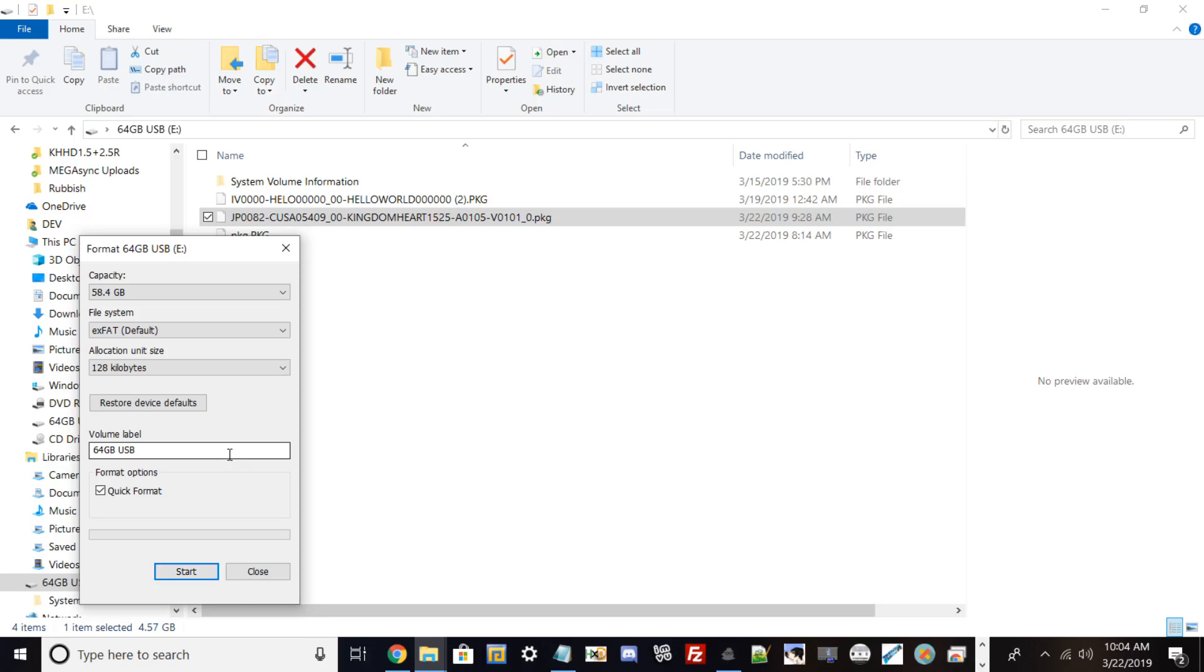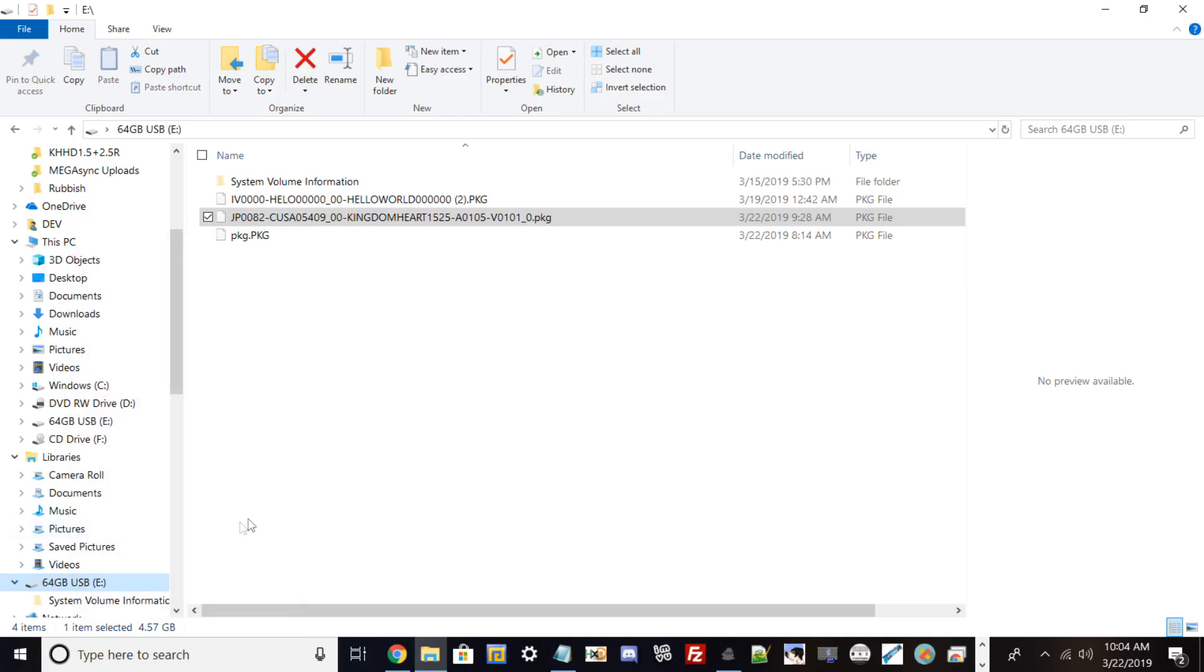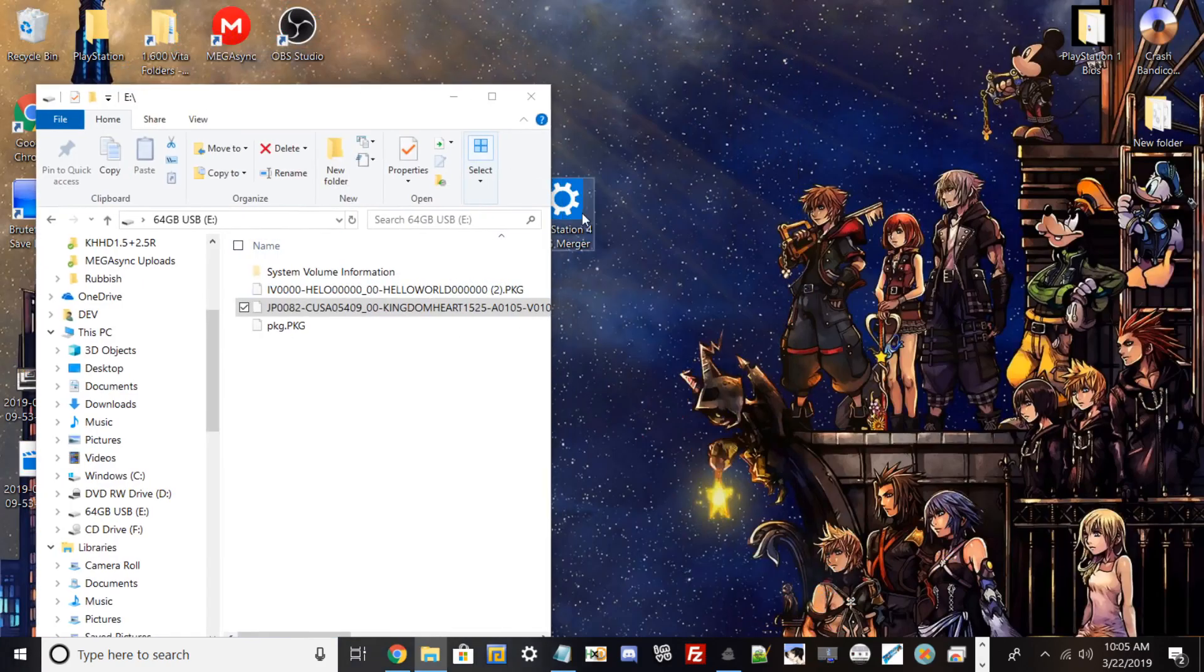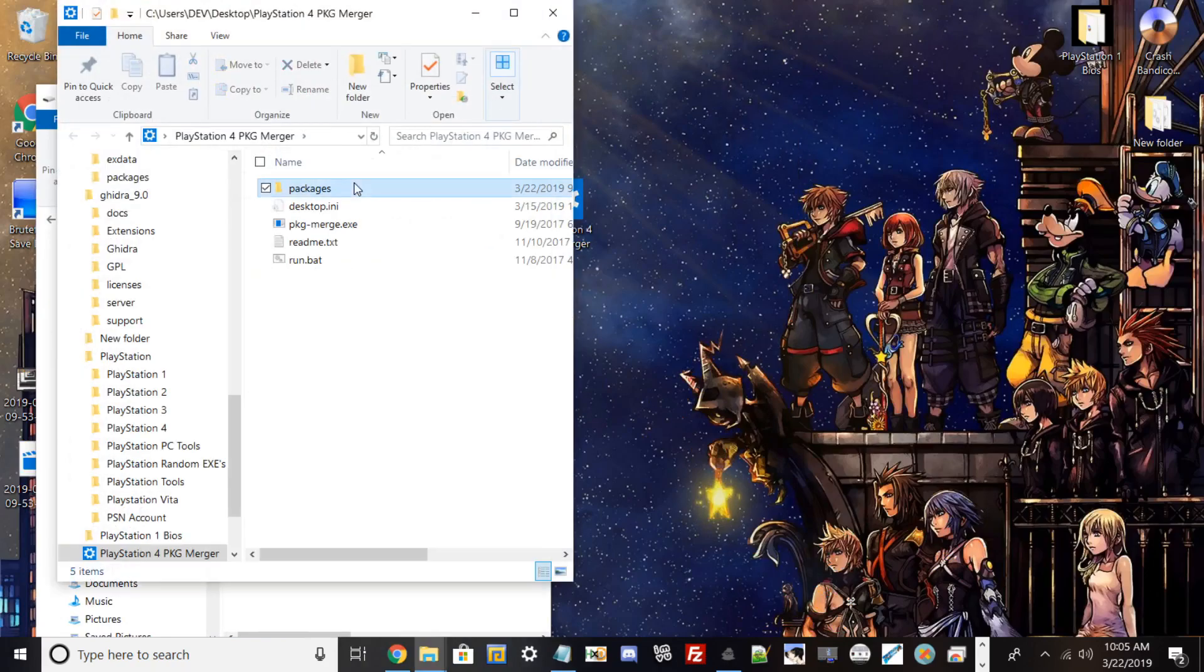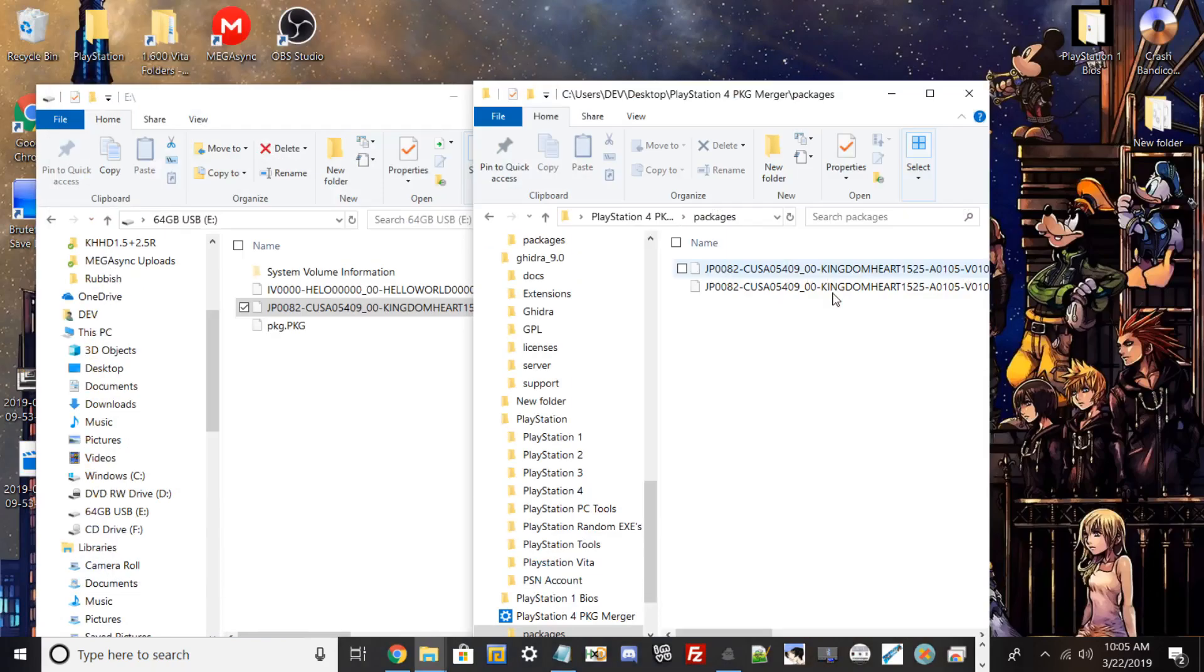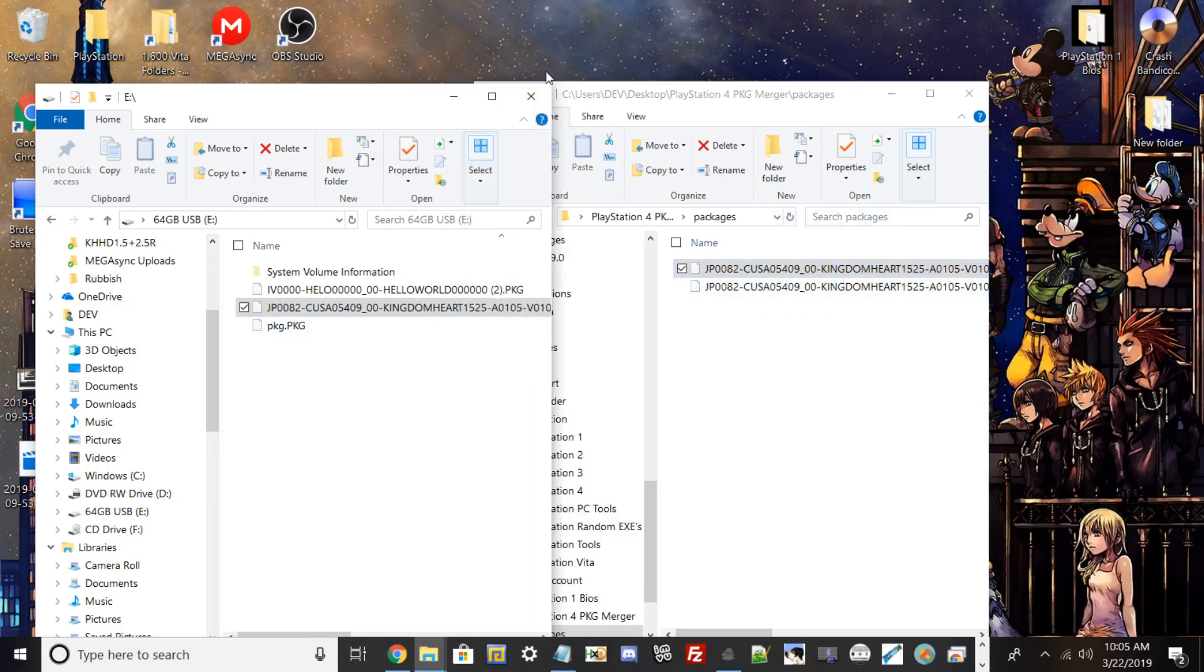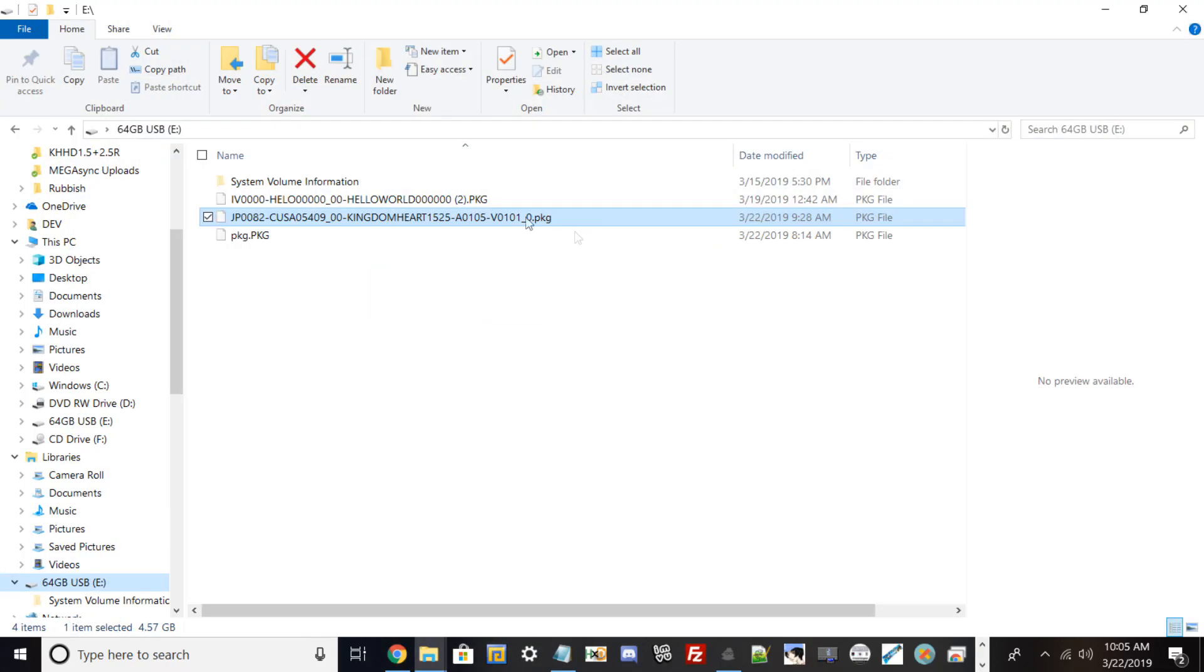Before you format, I highly recommend backing up anything you care about on your USB drive to your PC or another flash drive so you won't lose data. When you format any hard drive, it will lose all your data. Since I already had exFAT partitioned for this USB, once you get your update merged and ready, copy it over. I'm not going to do that since I already transferred my files.